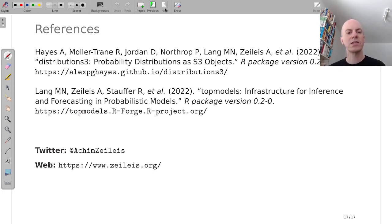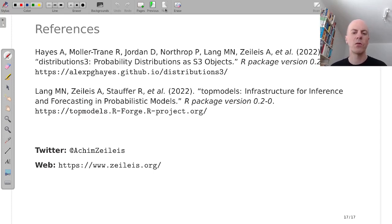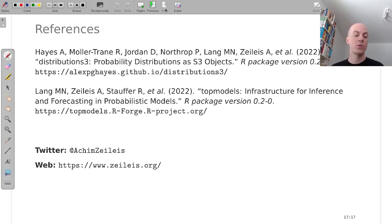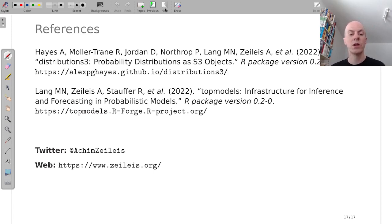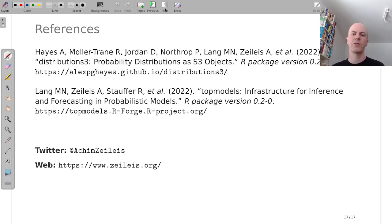If you're interested more in the packages, both of them have pkgdown web pages on GitHub for distributions3 and on R-Forge for topmodels. And if you want to reach out to me, you can find me on Twitter or you can go to my web page. And on my web page, I'm also sharing a copy of these slides if you're interested in it. Thank you very much.